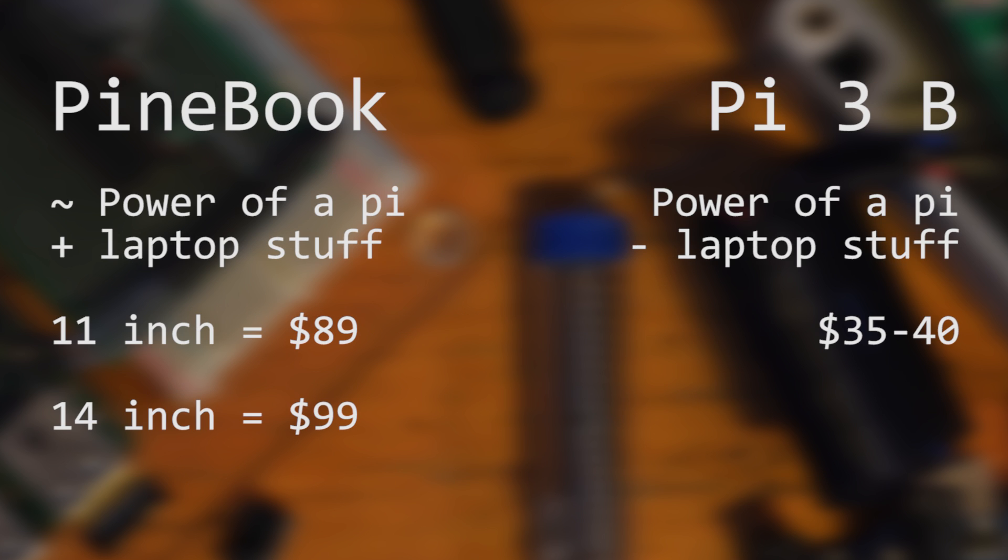So being that it has similar specs to a Pi 3, and that it's only double the price but comes with monitor, keyboard, trackpad and everything else, I think you're getting a lot for your money.